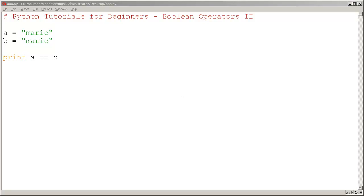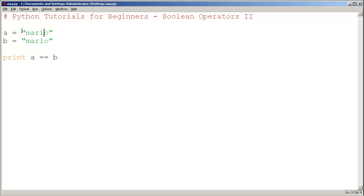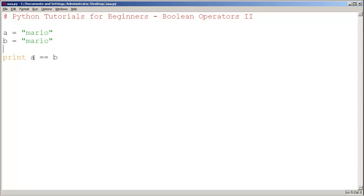Boolean operators part 2. This time, rather than using numbers, we have variable a equals a string "Mario" and variable b which is also "Mario". If I print a == b, which asks the question "is a the same as b," we have them both being the same value, so the answer is going to be true.